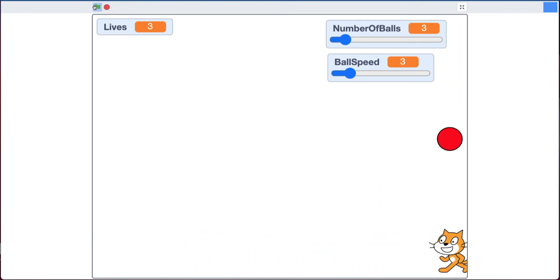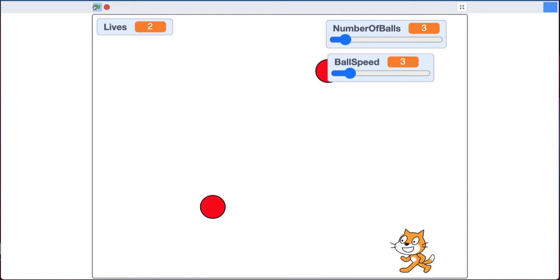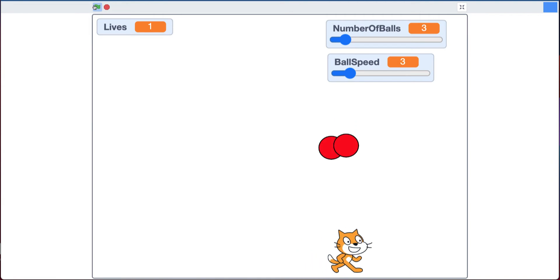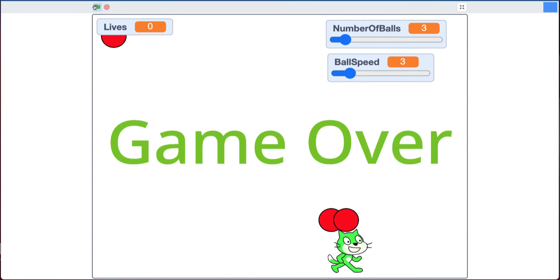Now if I'm hit, my cat flashes and I lose a life. If I lose all my lives, it says game over and you get the sad music of course.